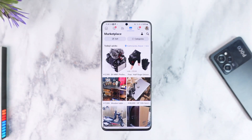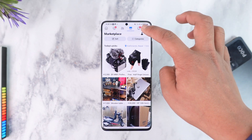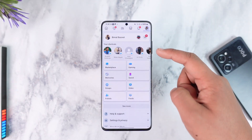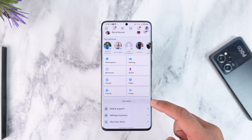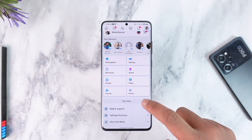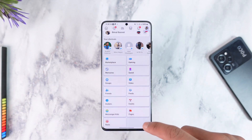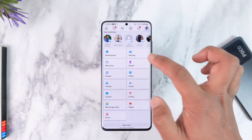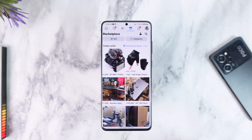In case you don't find it, you can tap on the three lines option from the top right-hand side. From there, you can look for your shortcuts tab, and here you will find an option that says 'See More.' Tap on the 'See More' option, and after you do that, you should be able to find Marketplace within those options.